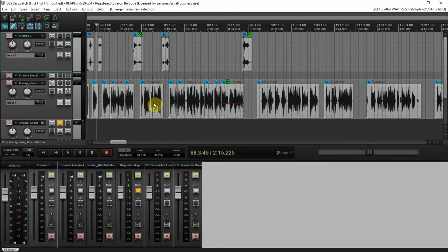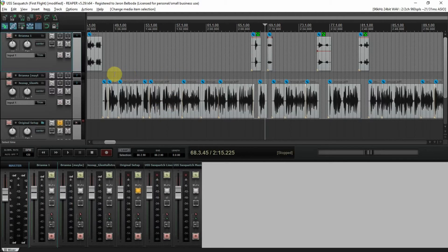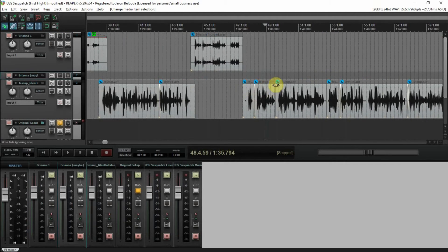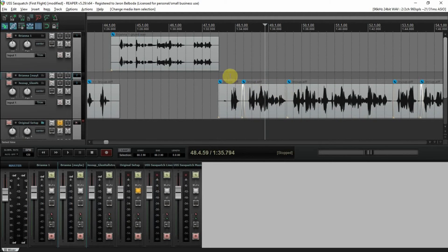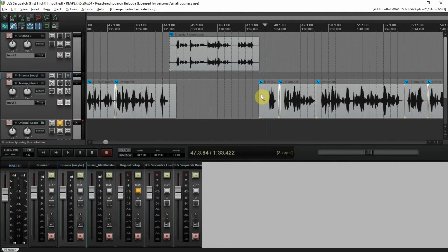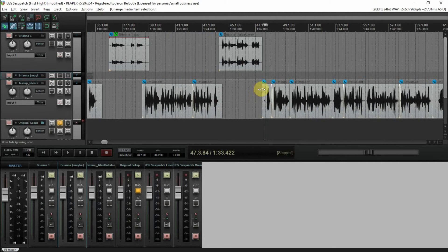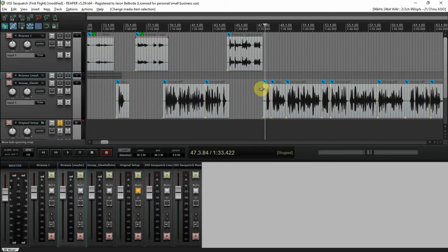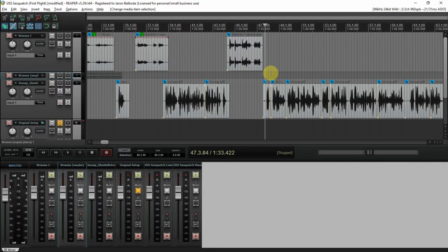So, last time we were talking about takes and compiling a natural-sounding take from different clips — different versions, takes, readings, whatever you want to call them. And the temptation here, with this pseudo-direction, is to just get all razor-happy and cut it into little clips.